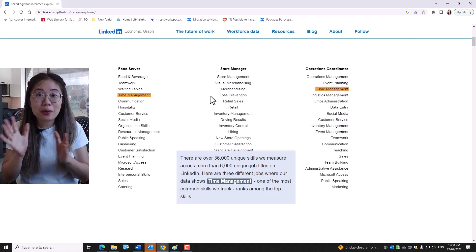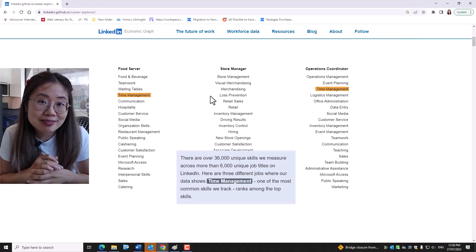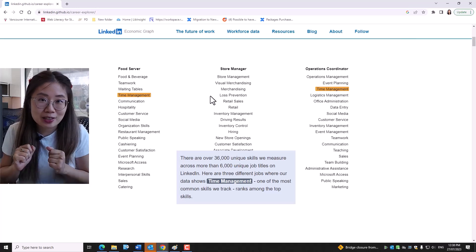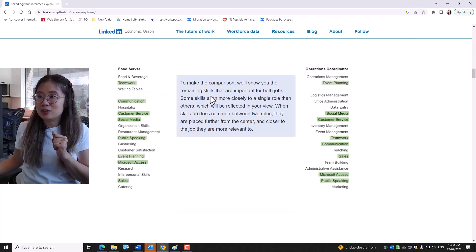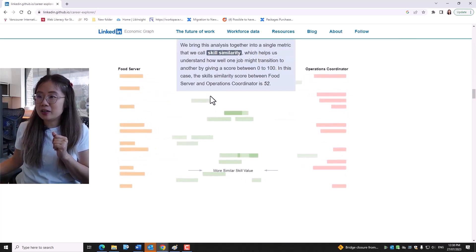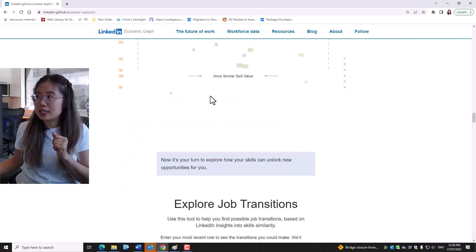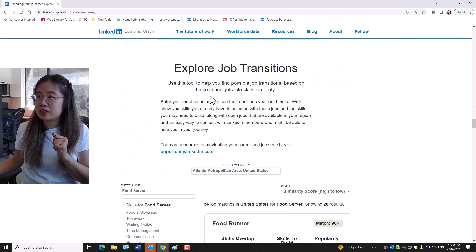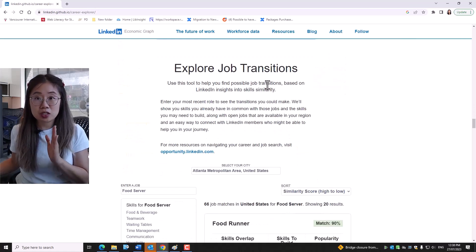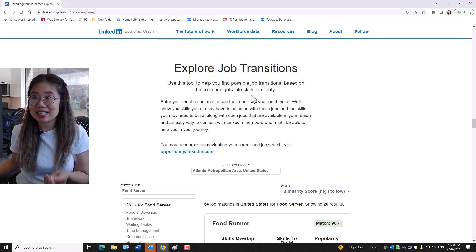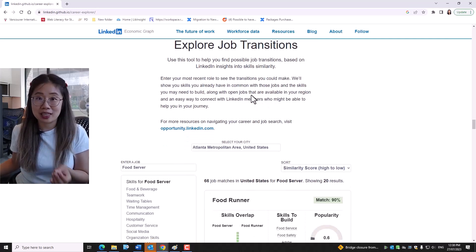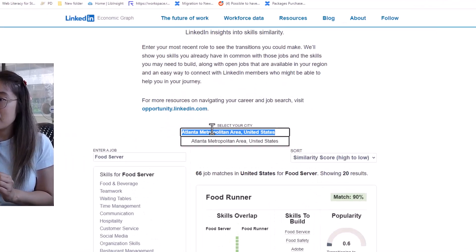So in a way, it's also like knowing what skill to use, right? Scrolling down on the web page itself, it's at the bottom. Explore job transitions, use this tool to help you find possible job transitions based on LinkedIn insights into skill similarity.